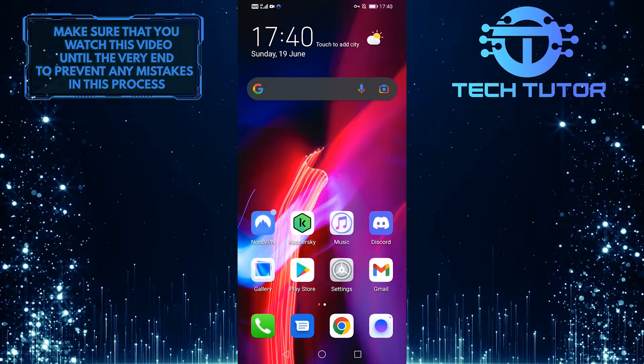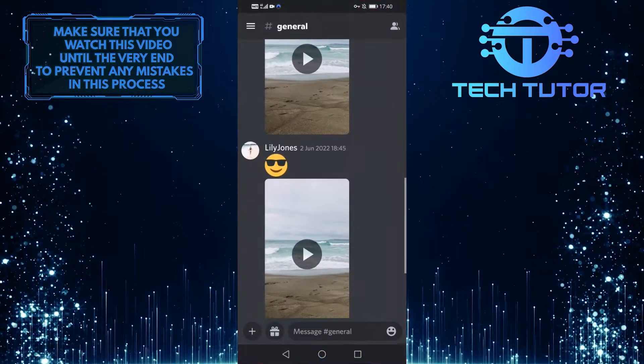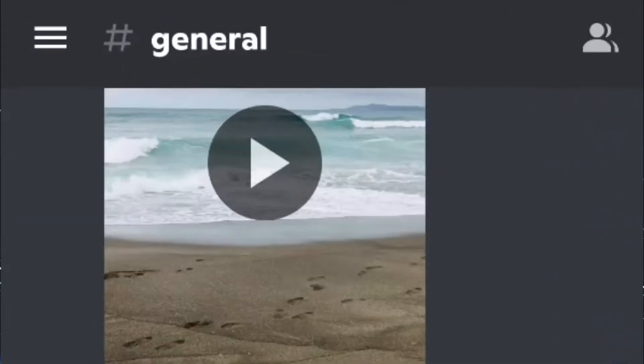So first of all, let's open up the Discord mobile app and then tap on these three lines at the top left of the screen.